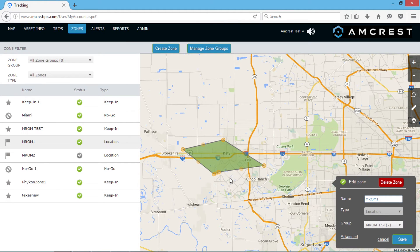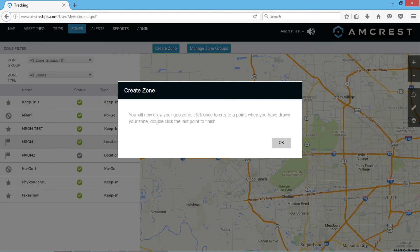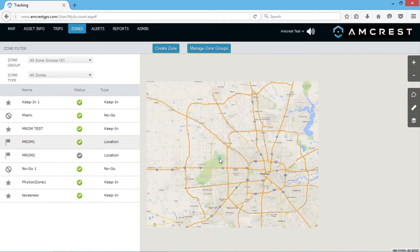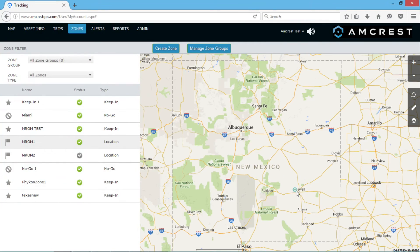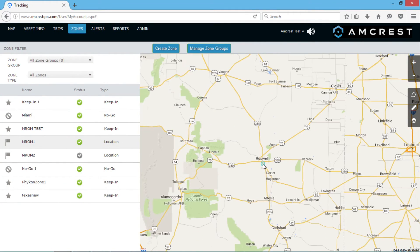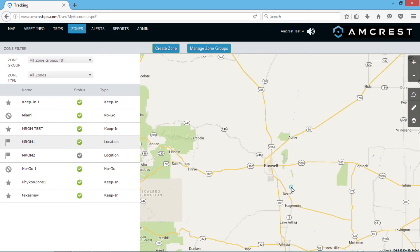To create a zone, click the Create Zone button at the top of the page and select which type of zone you'd like to create. Click different points on the map to create a shape. Then for the last point, double-click to close the zone. Once the zone is closed, give it a name.